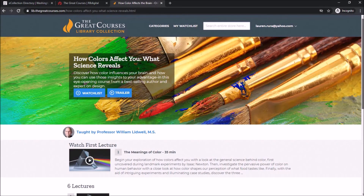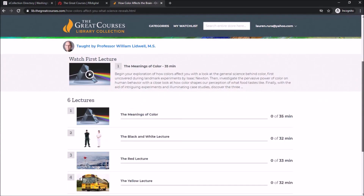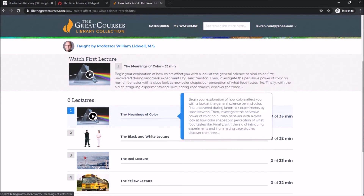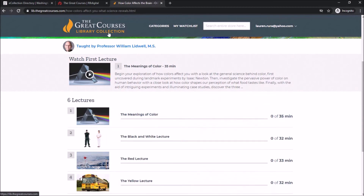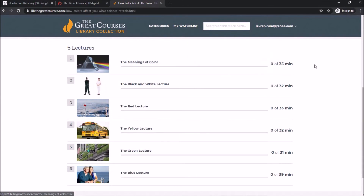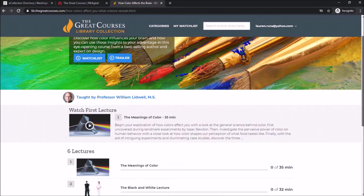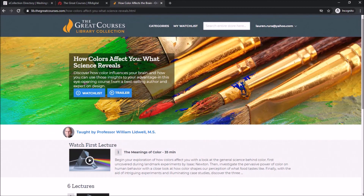Because each course gives you different lessons to choose from, you can skip sections that you might already know or watch the entire course. Each of the lectures will tell you their run time so you can easily plan them into your busy schedule.